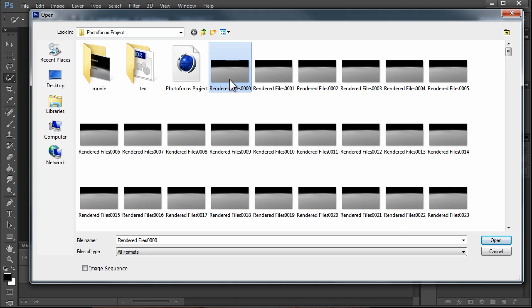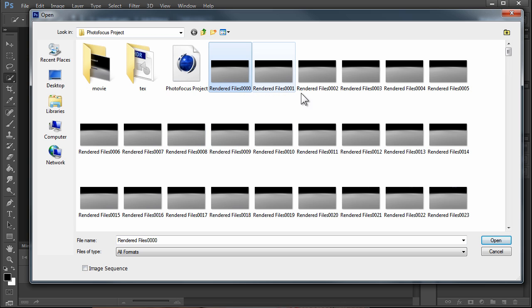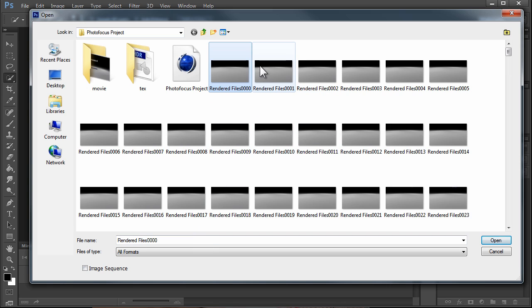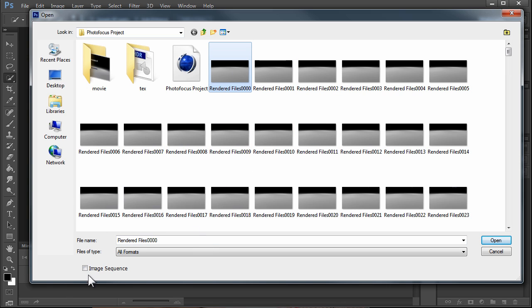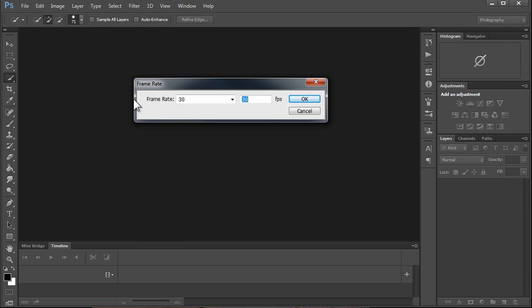Select the first one, and at the bottom of the screen it'll say Image Sequence. This is a sequence of images, so Photoshop will select number one, number two, number three and bring them all. You don't want to select all and bring them in because it would just crash the computer. We'll click Image Sequence and click Open.